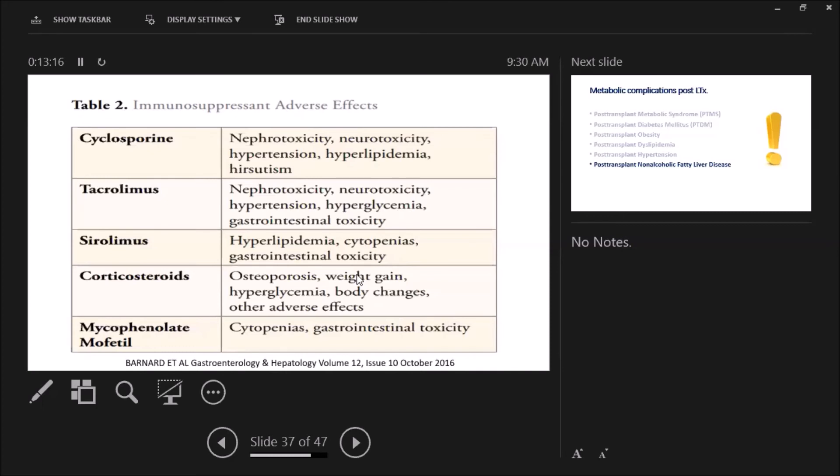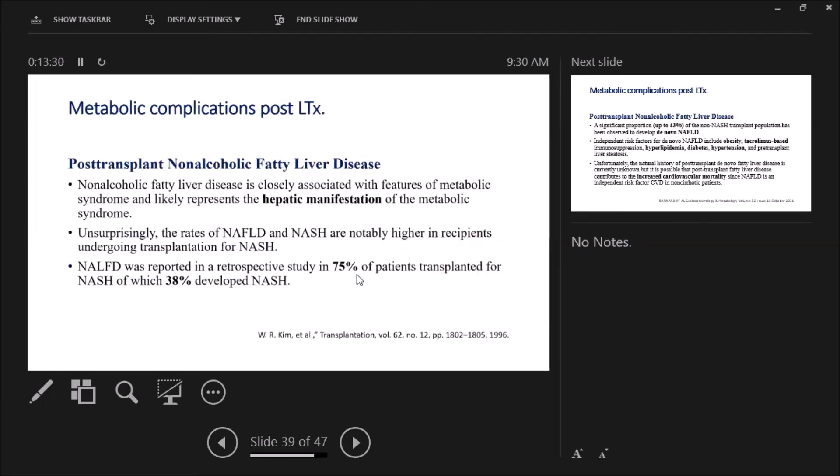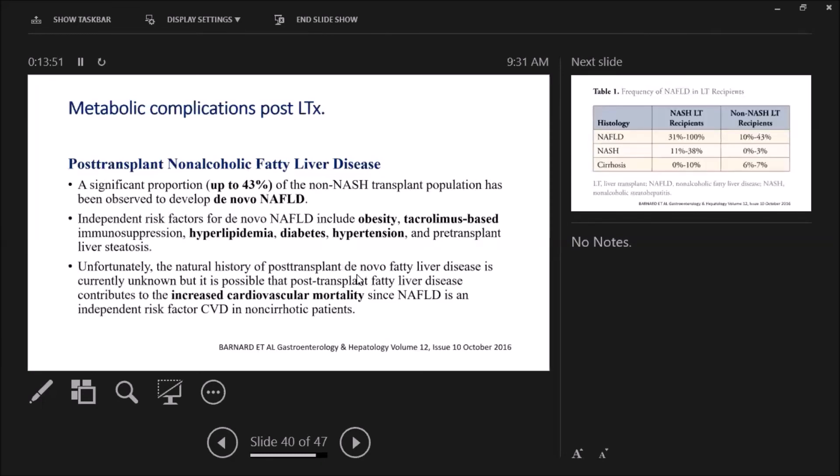Coming to the last metabolic complication post-transplant, which is post-transplant non-alcoholic fatty liver disease, which is considered as a hepatic manifestation of metabolic syndrome. Unsurprisingly, rates of NAFLD and NASH are higher in recipients undergoing transplantation for NASH cirrhosis, reported to be 75 percent for NAFLD and 38 percent for NASH. What about de novo? De novo NAFLD may occur in up to 43 percent of patients.